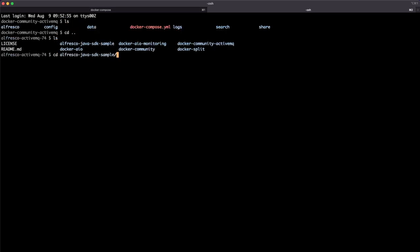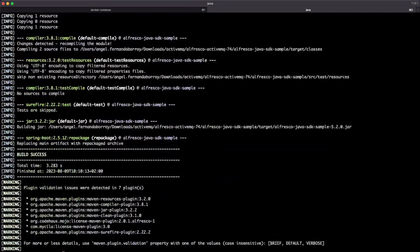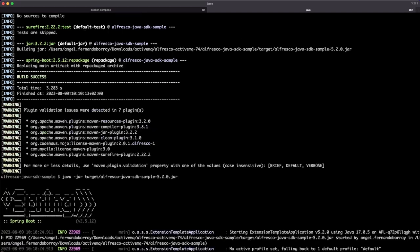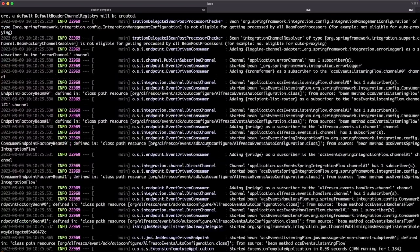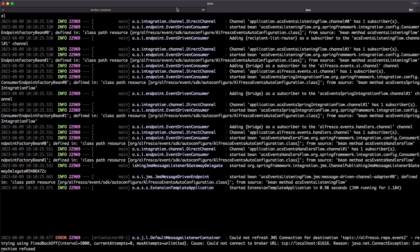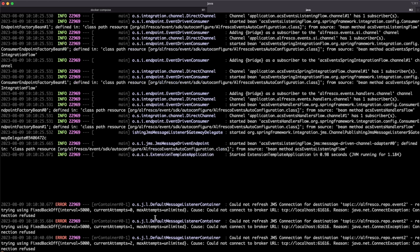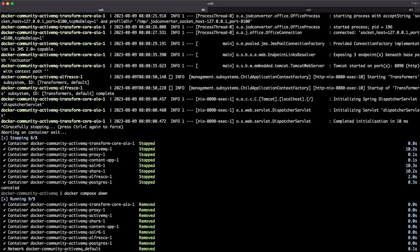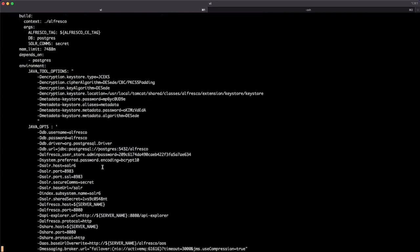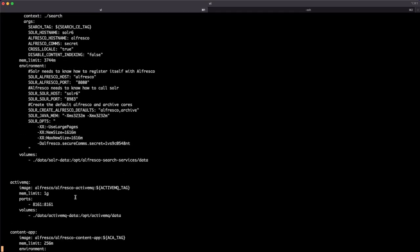Let's find this Alfresco Java SDK sample and build this project. Remember that you need Maven and also Java 11 at least. Once the application is up and ready and Alfresco is there, we can check something - it says could not connect to the broker URL. Let's check what is happening. If we look at the Docker Compose, the ActiveMQ in this case is exposing only one port, but it's not exposing the other port that is used by the Alfresco SDK.